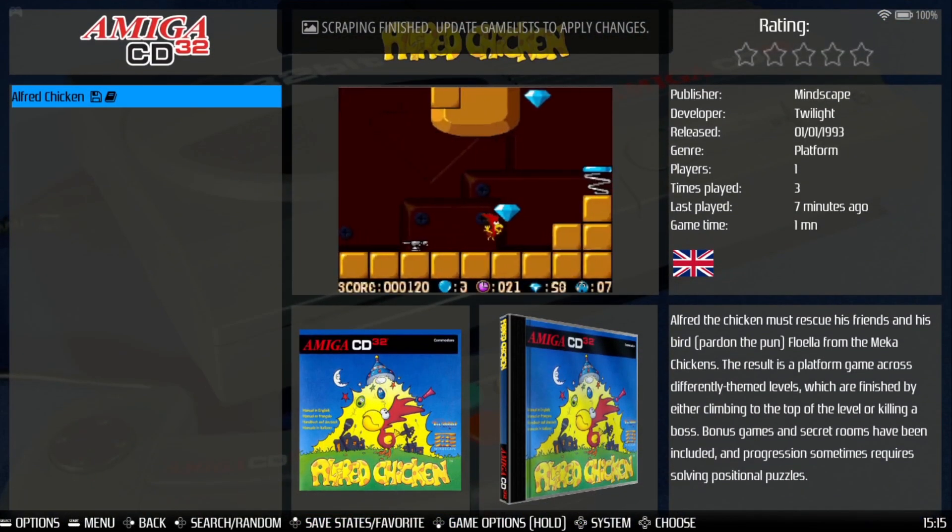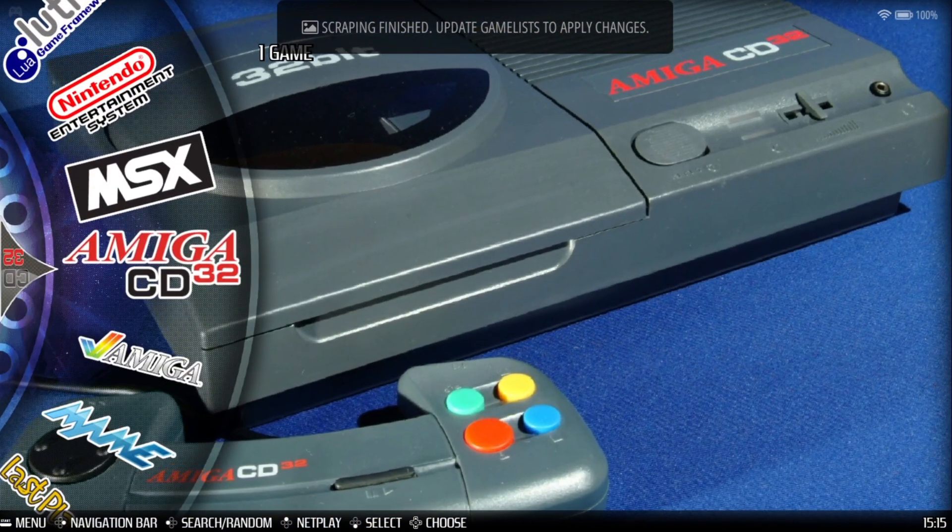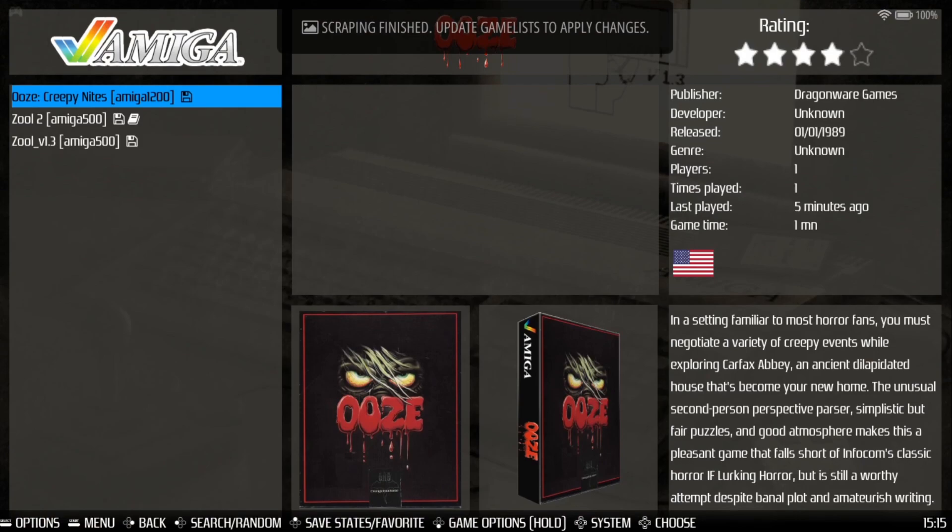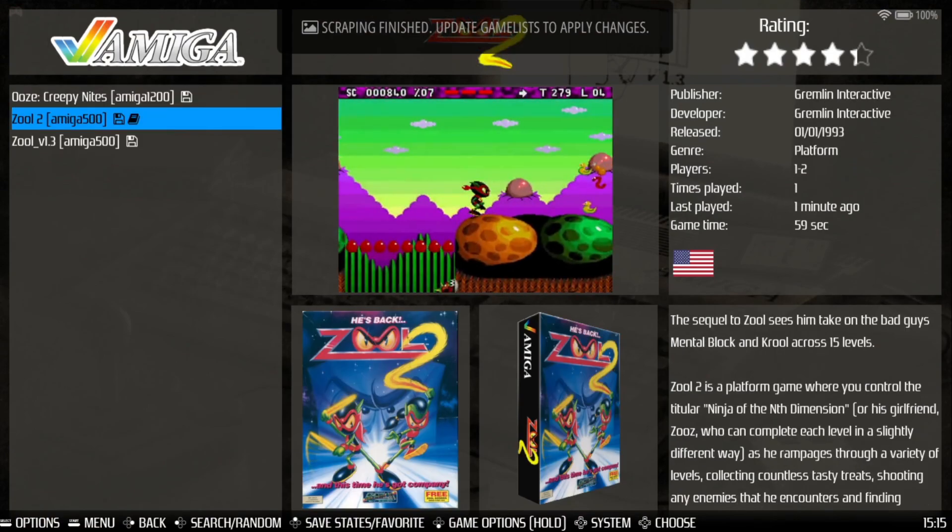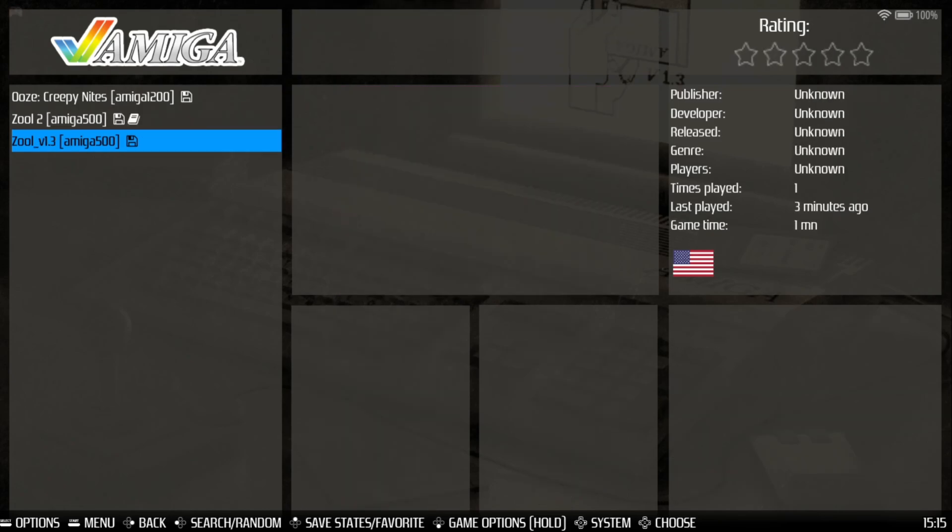If I go into CD32, we've now got artwork. And if I go into the Amiga folder, we've got Ooze, which has got a really nice box art just there, but no preview video with this one. And here we go.